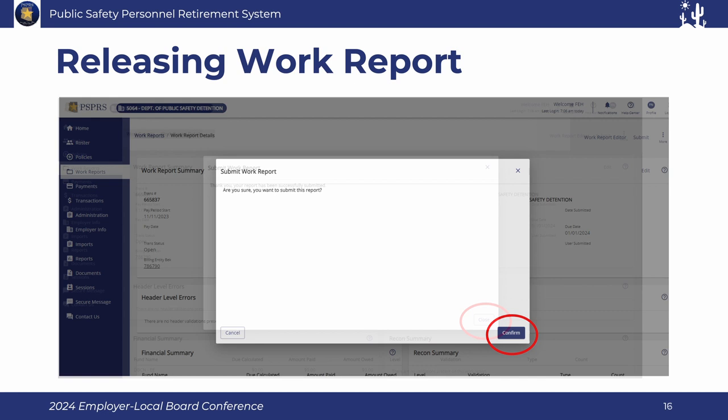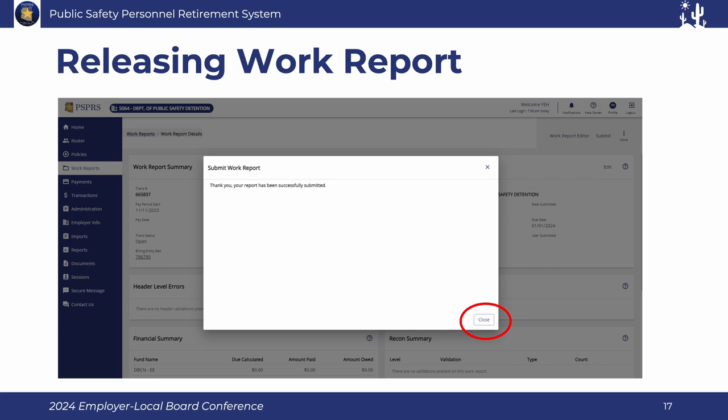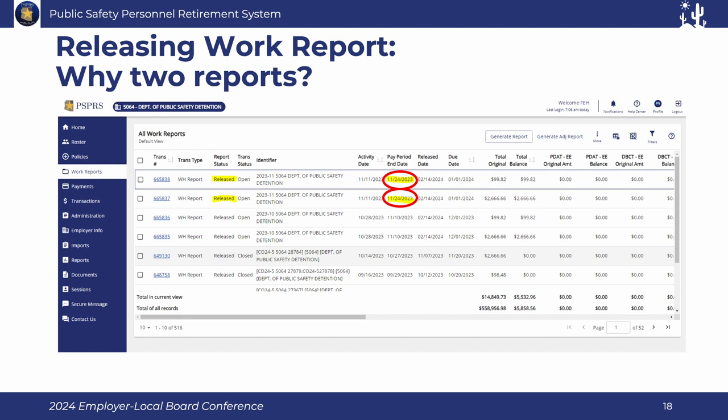Once submitted, your work report — in this case a normal contribution file — has been released, meaning you're going to be invoiced. The data is good and it's now being populated to each individual member's detail in what we call their account for their contribution history. Now it's a matter of paying against that report.